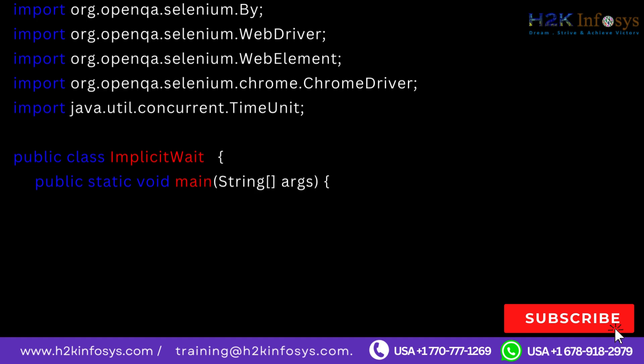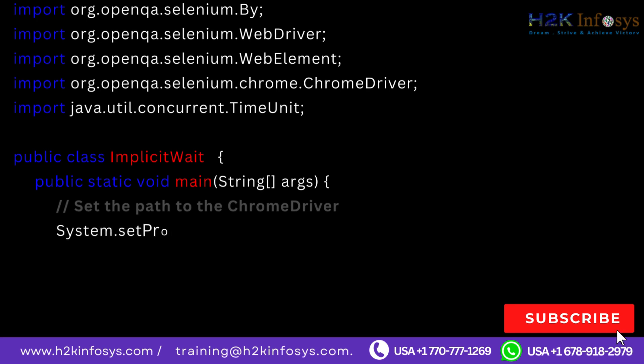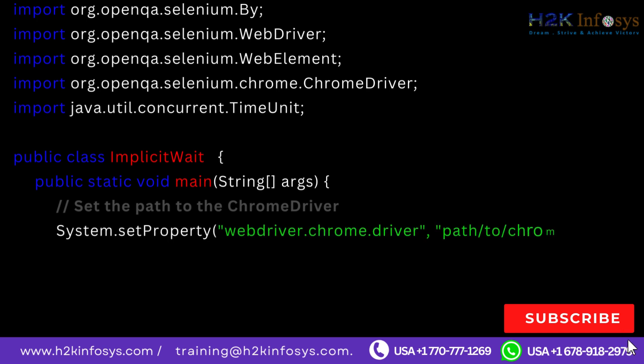Public class ImplicitWait, public static void main string args. Set the path to the ChromeDriver: System.setProperty webdriver.chrome.driver, path to ChromeDriver.